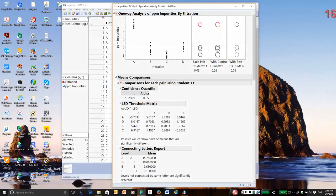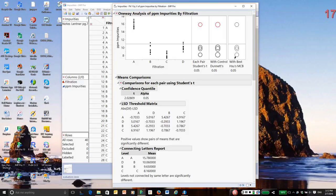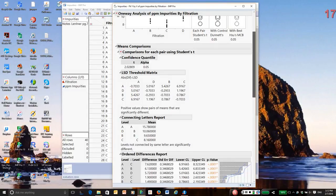Likewise, if I wanted to compare back to the smallest, that is, the smallest response is best. And by the way, in this experiment, smaller is really better. The smaller the amount of impurities, the better the filtration. So I would select treatment C as best, and then I would compare the other three treatments back to C, and I would do no other comparisons.